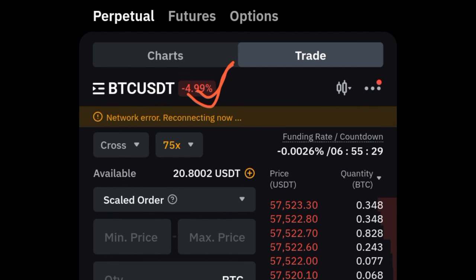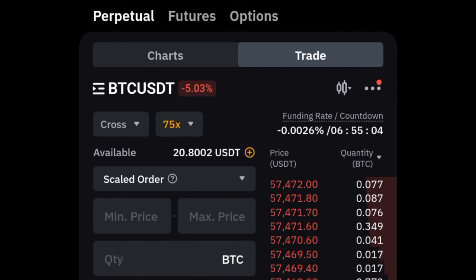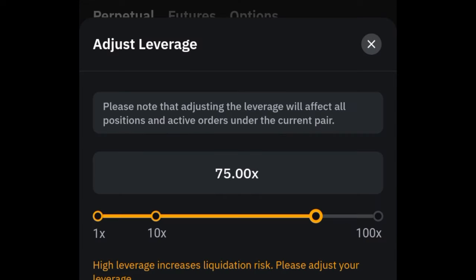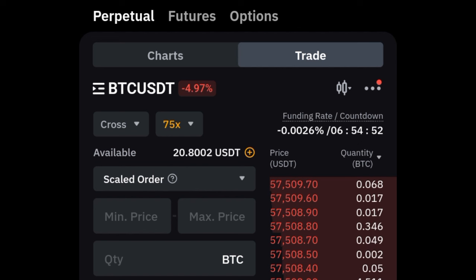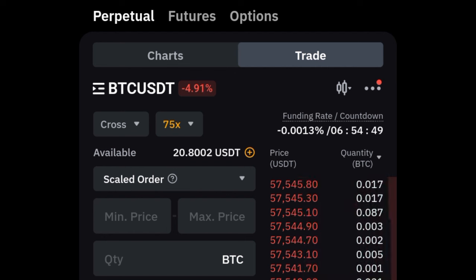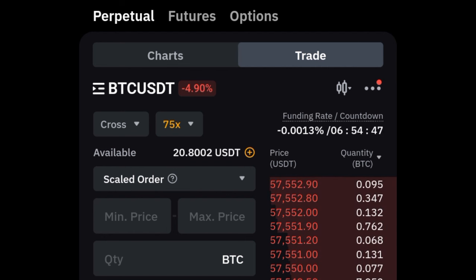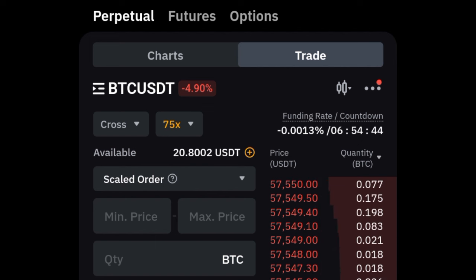What leverage simply means: if I have ten dollars and want to buy a contract worth one hundred dollars, I can use 10x leverage to magnify my buying power. The more leverage increases your buying power, the more profit you can make — but equally the faster it can take money from you. I always advise using between 2x, 3x, 4x, or at most 10x leverage if you are just starting out.